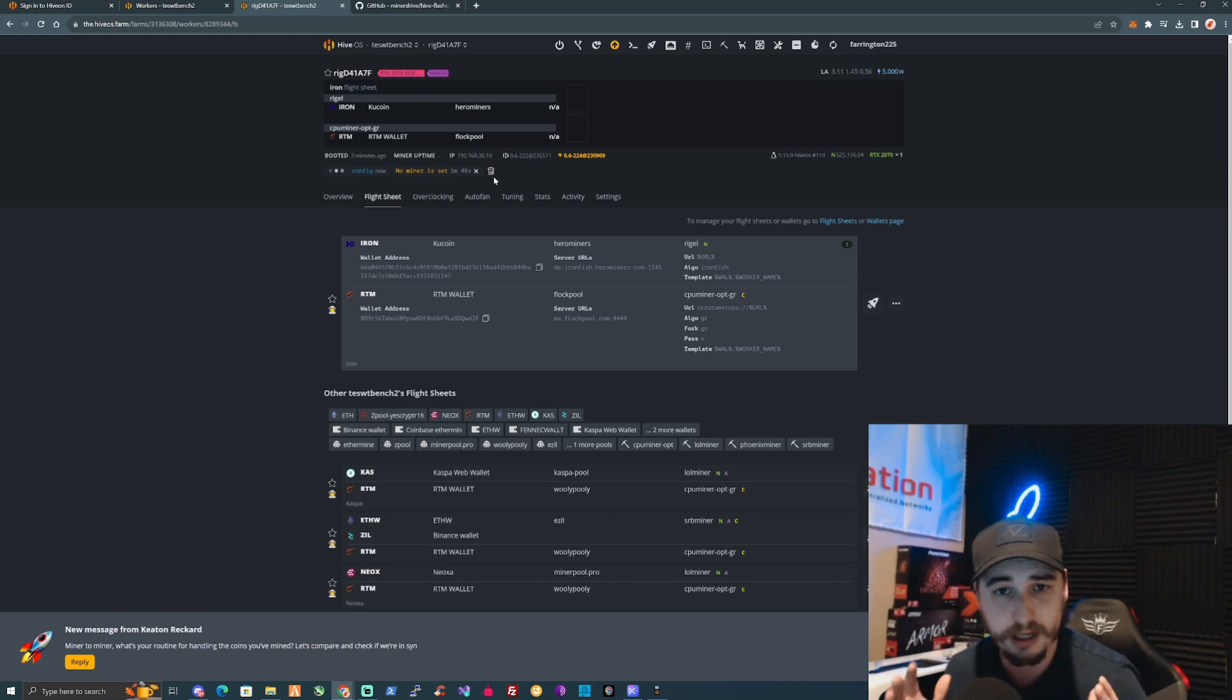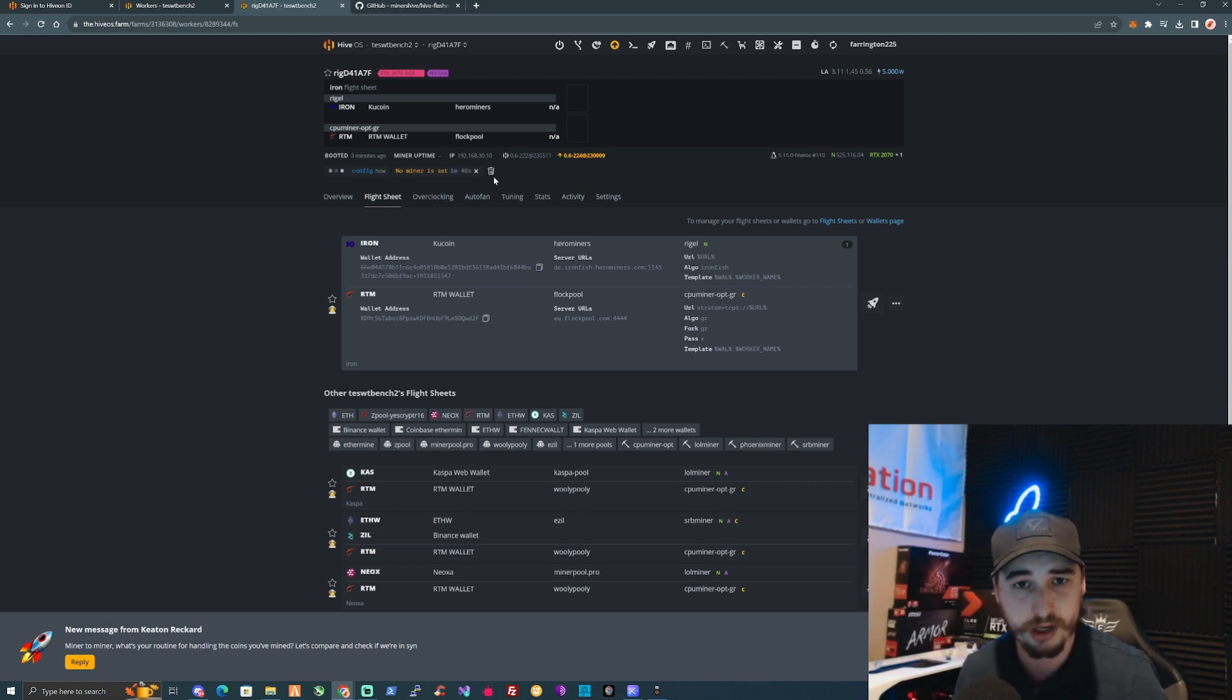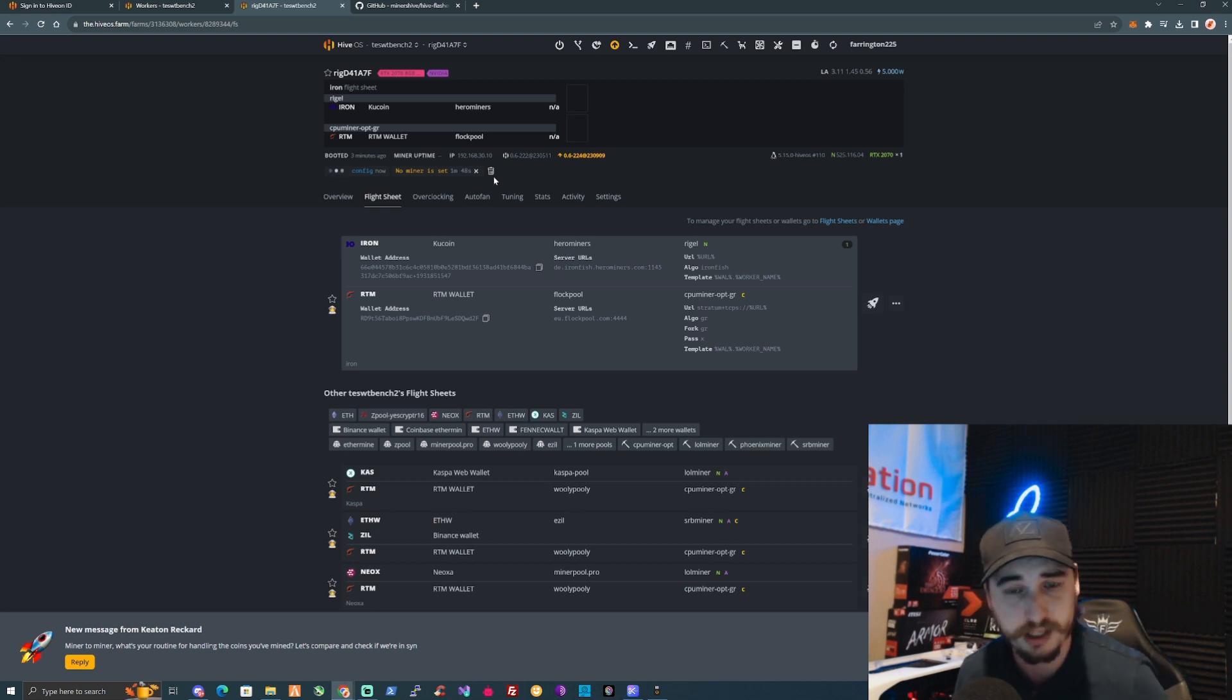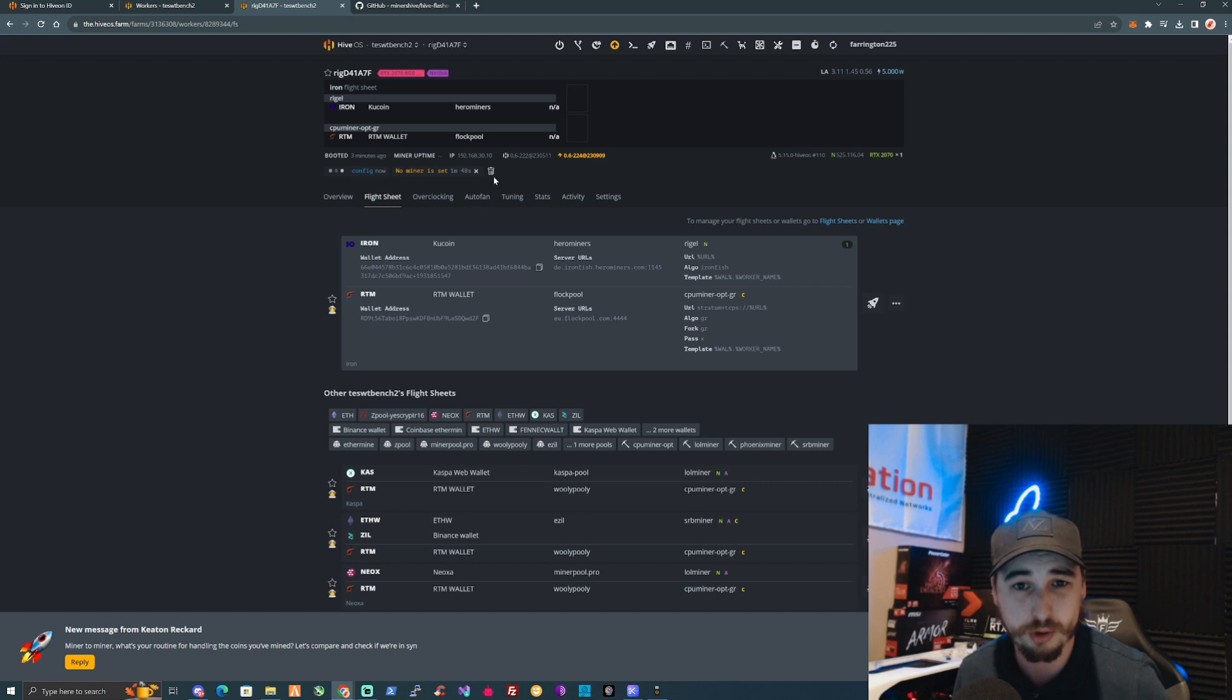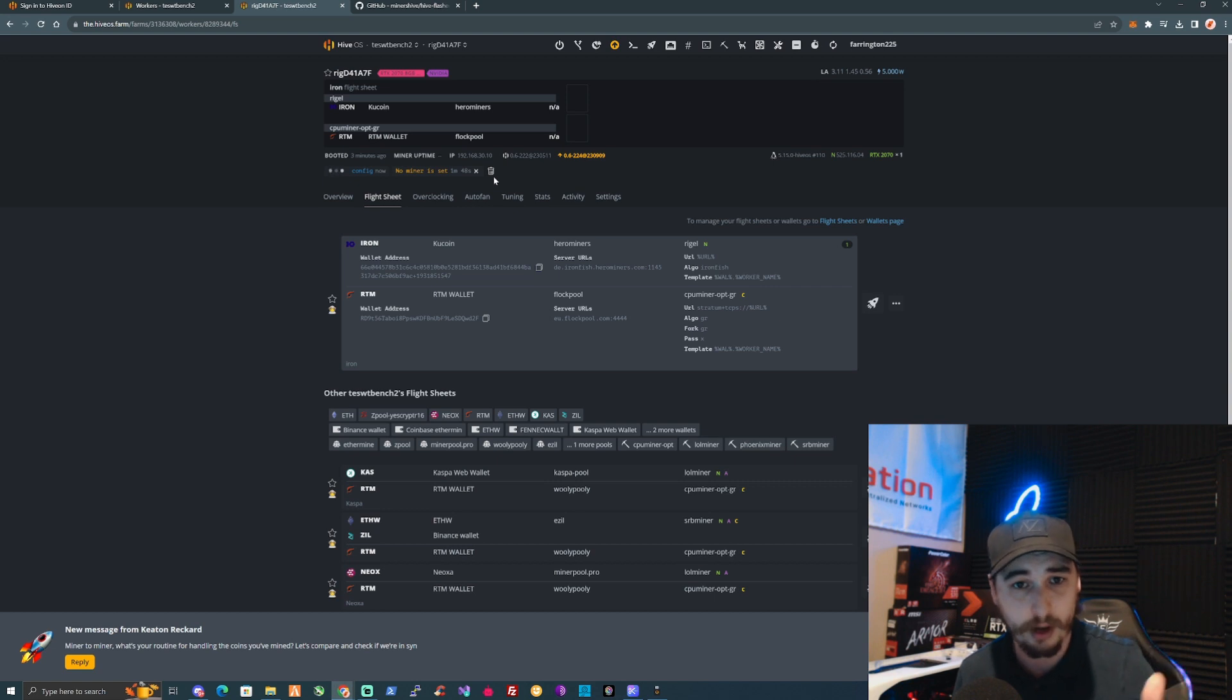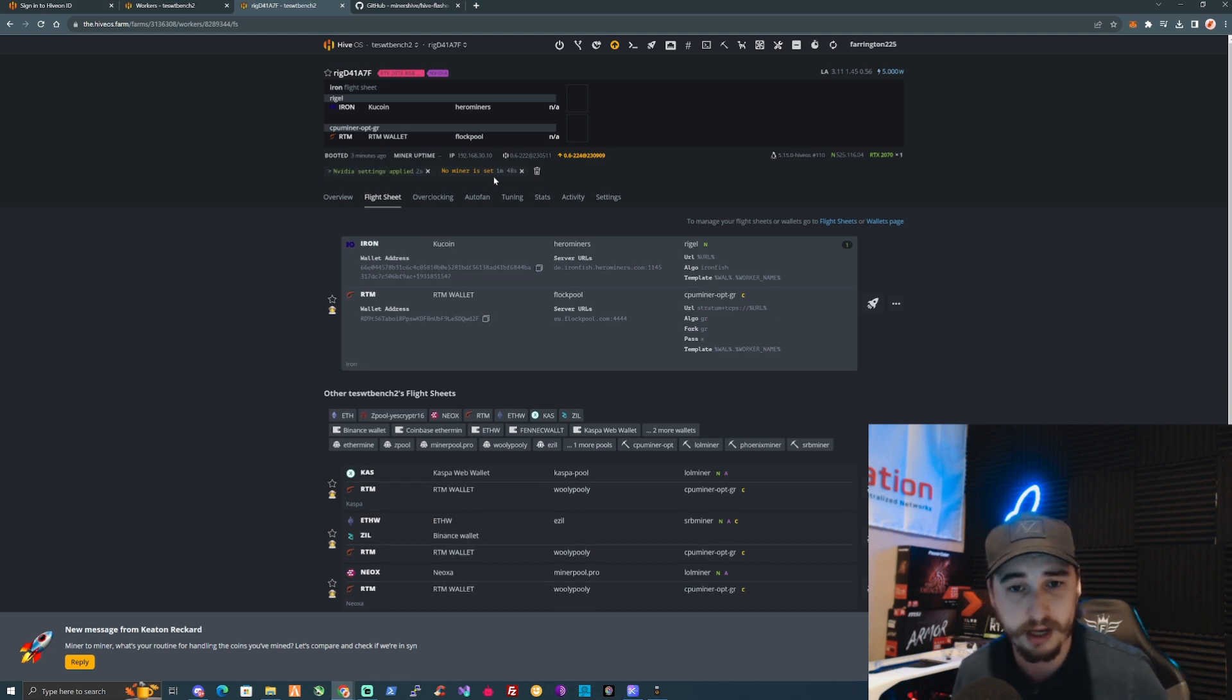So there you have it guys, you should now be successfully set up on HiveOS. If you have any questions or comments on how to set yourself up, feel free to drop those in the comment section below. Feel free to jump into our community Discord. I will be leaving all the links for how to set yourself up and sign yourself up on HiveOS.